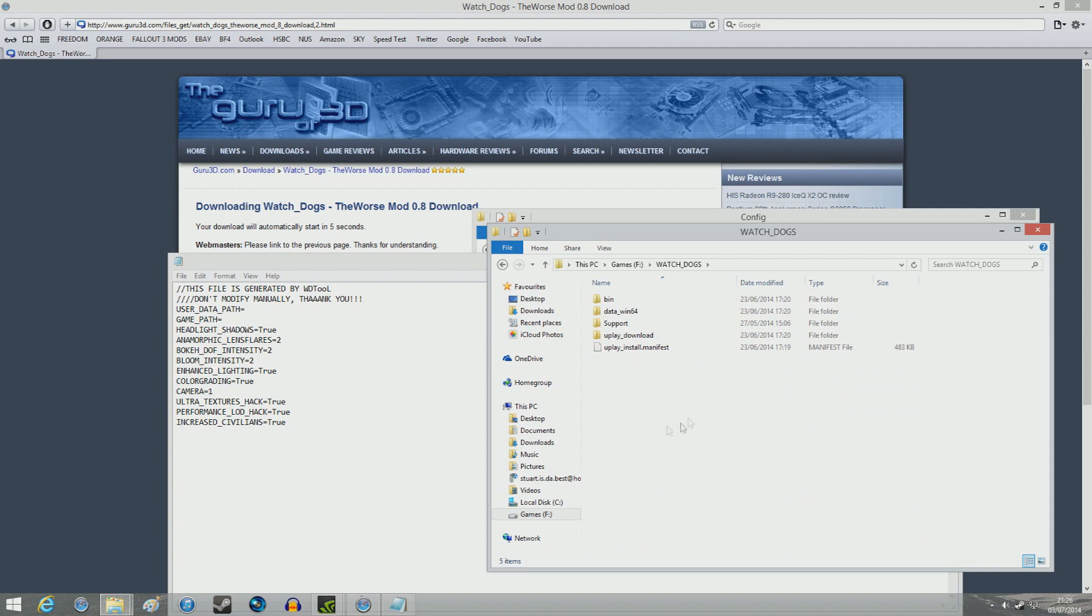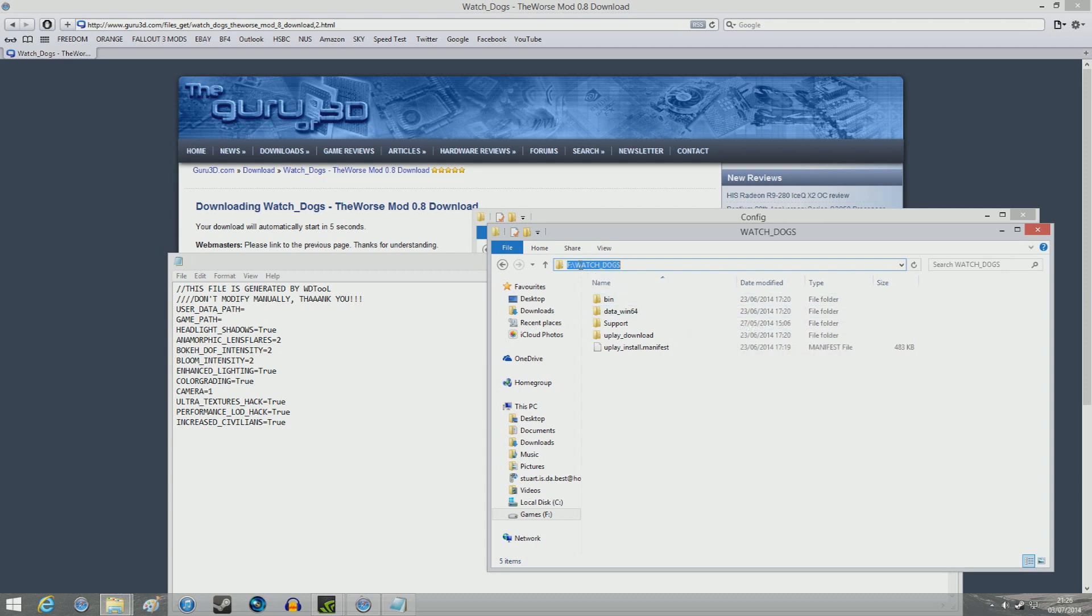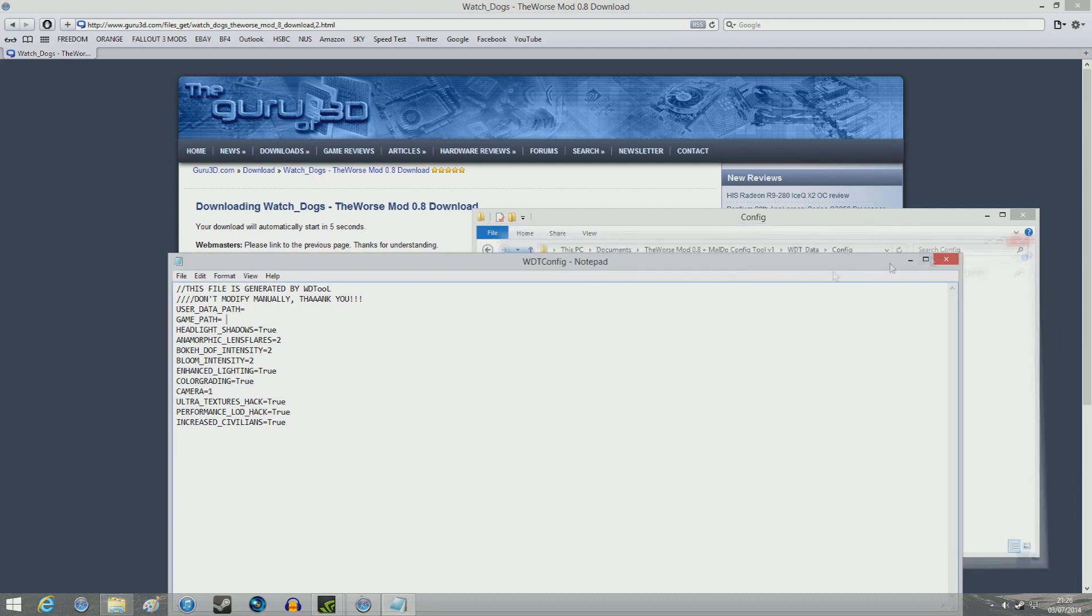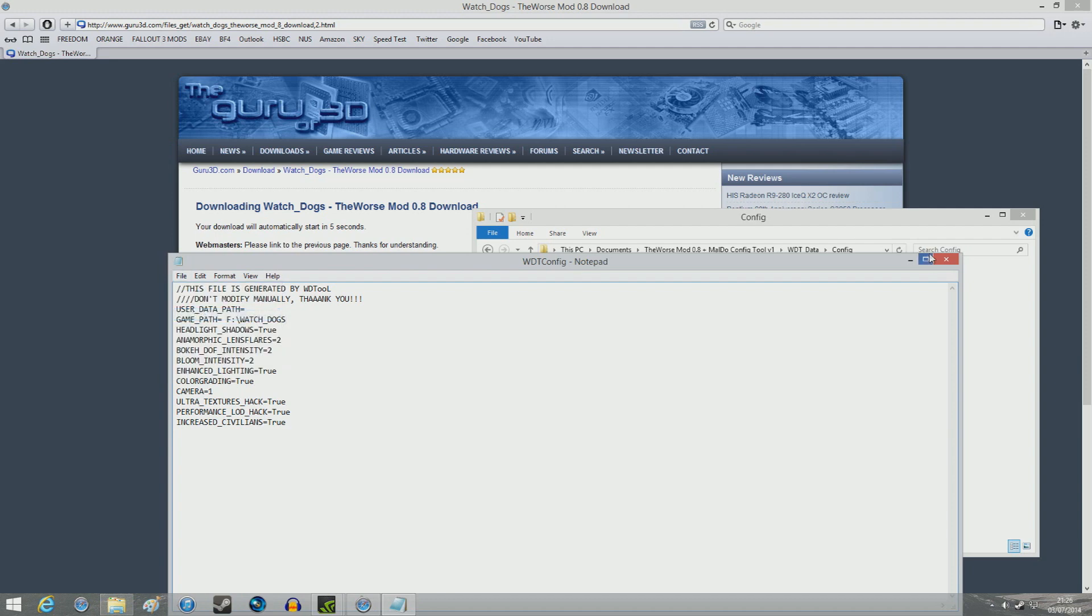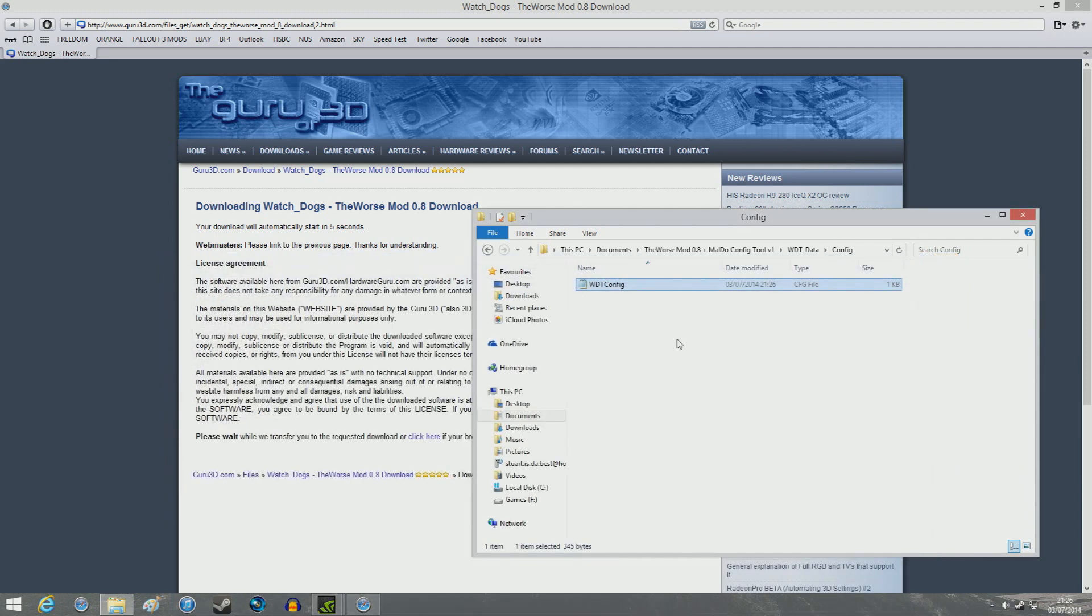So you just put it into this folder right here. So you just copy this address which is F drive backslash watched underscore dogs in my case. So you get that link. Go to where it says game path right here. Then copy the address in. Once you've done that, you click save. And then that should be done.